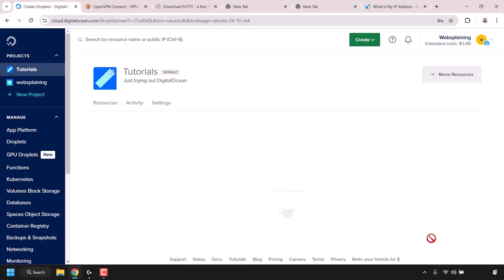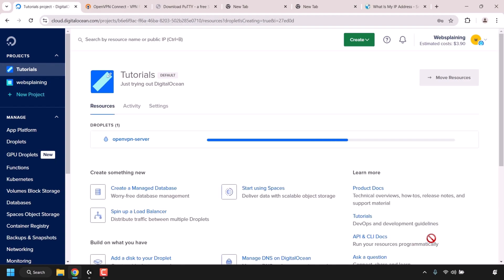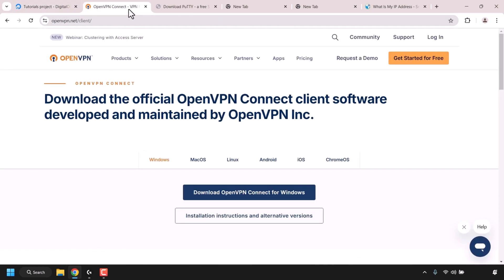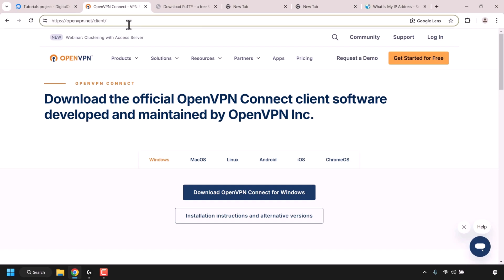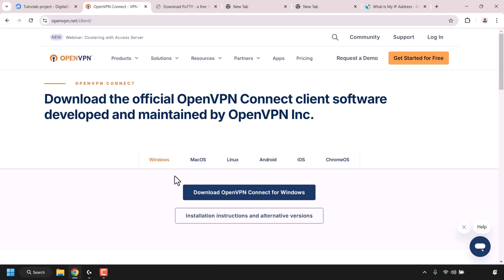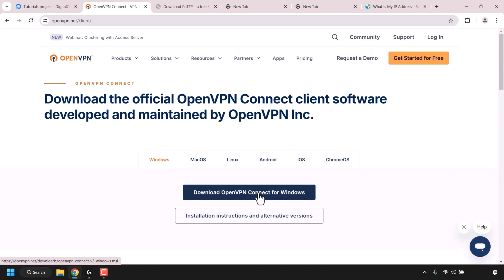DigitalOcean will then begin creating your OpenVPN access server. While that's being created, open another tab and navigate to openvpn.net/client. Look for the OpenVPN client compatible with your operating system — you can choose between Windows, Mac OS, Linux, Android, iOS, and Chrome OS. I'm on Windows so I'll click on Windows and then click Download OpenVPN Connect for Windows. The client will then be downloaded.